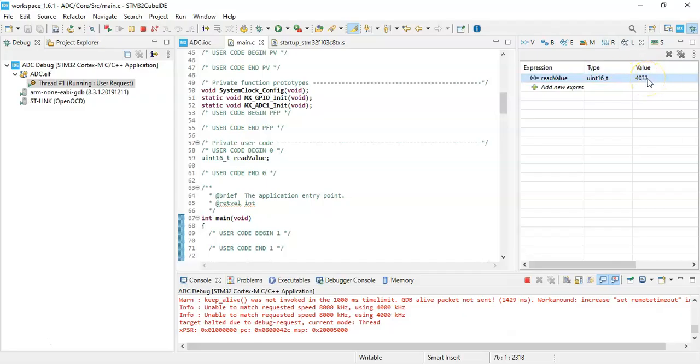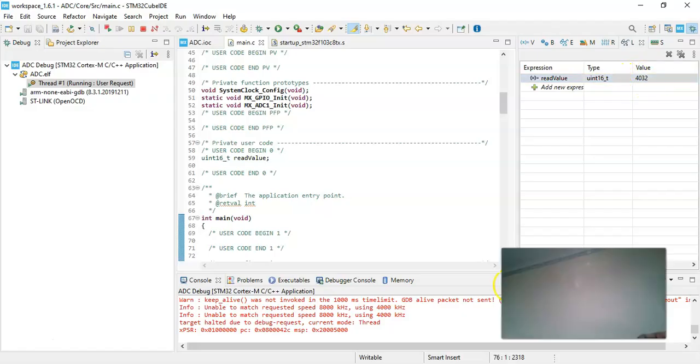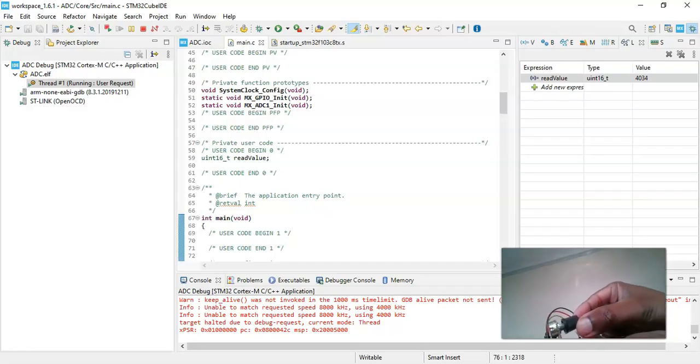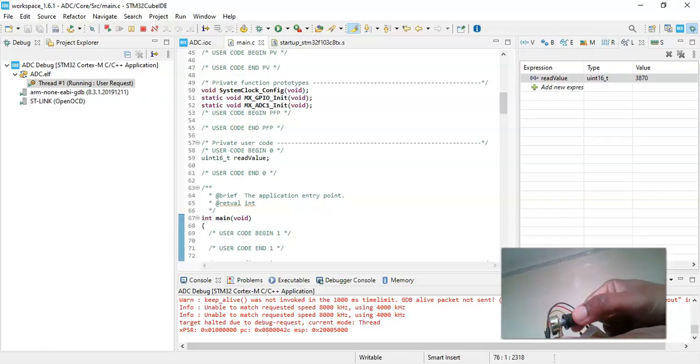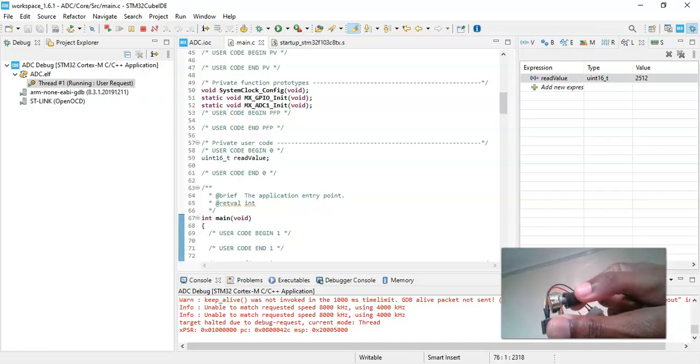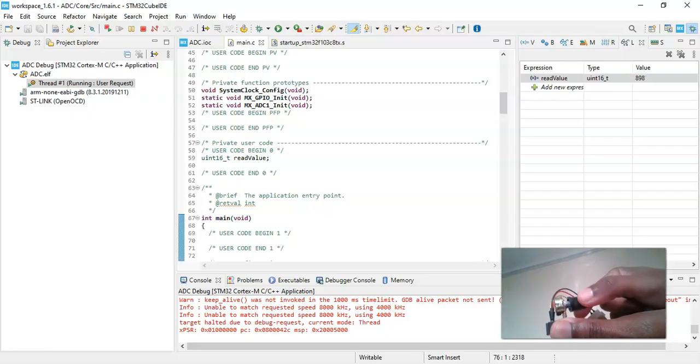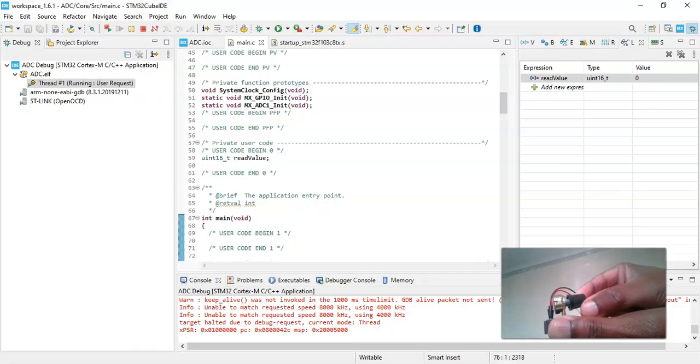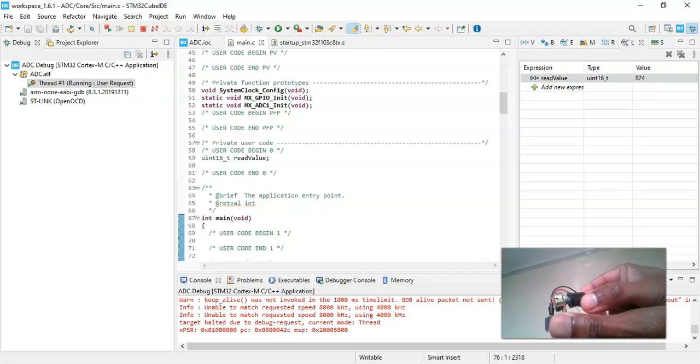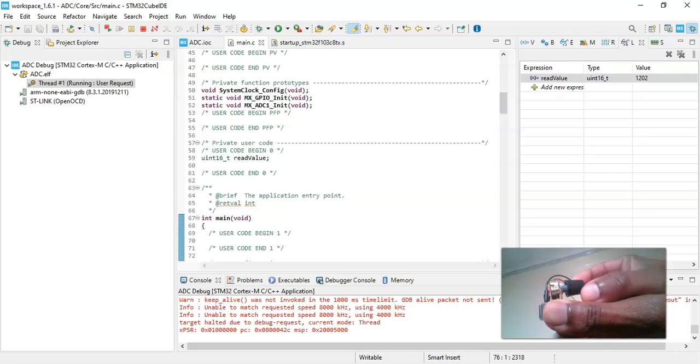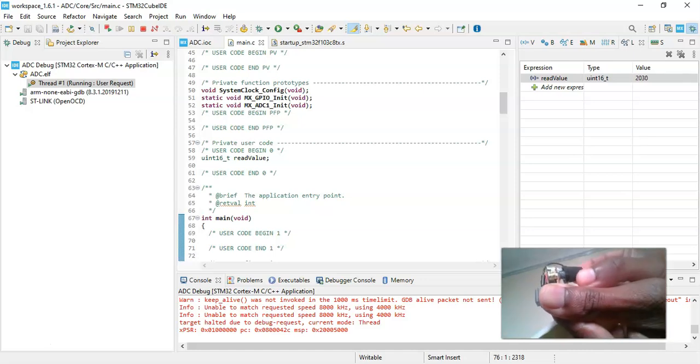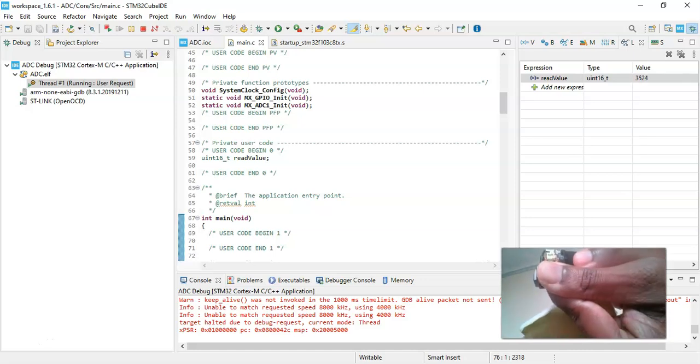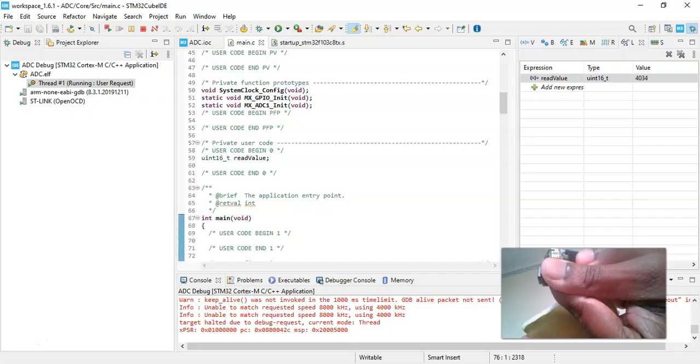Now when we change the potentiometer, this value will change. Now it's the maximum value. Now is the one, I'm going to, it's maximum, I'm going to decrease it. Zero. Now I'm going to slowly increase it, all the way up, maximum.